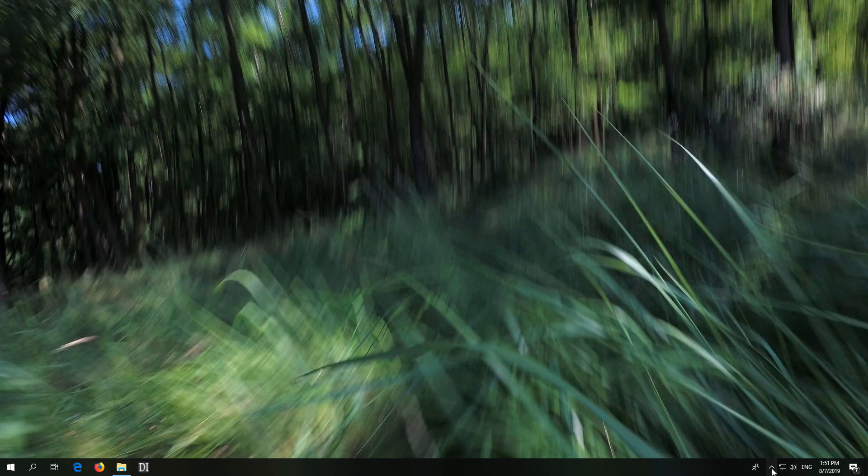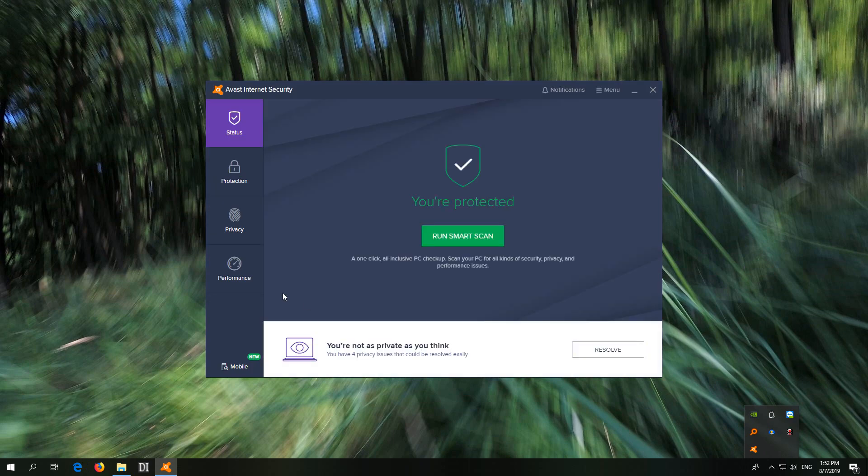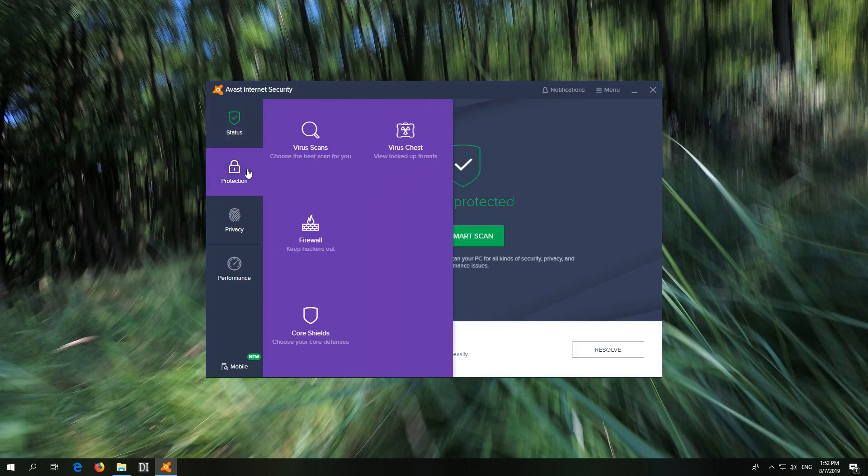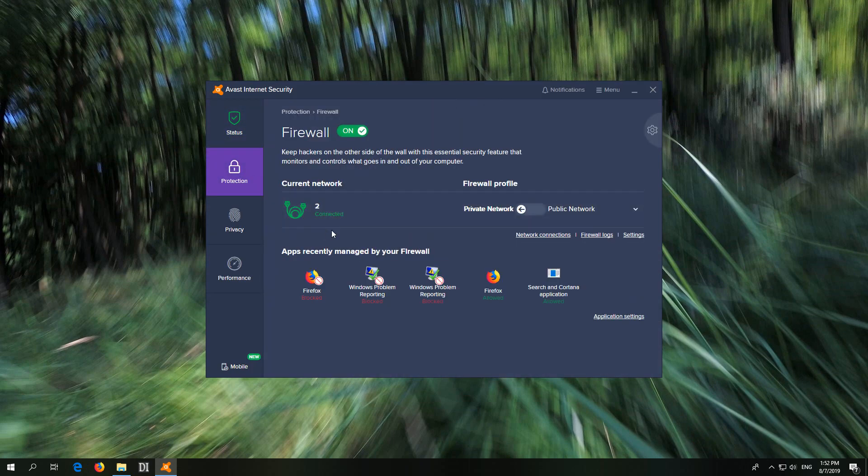Let's go back to Avast. Click on it and here at protection firewall and settings.